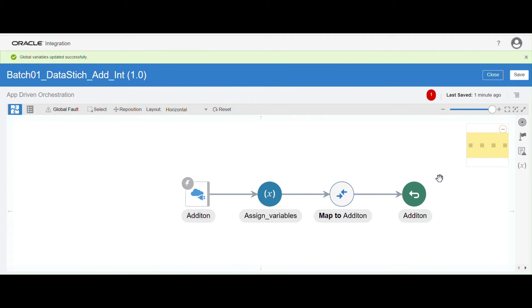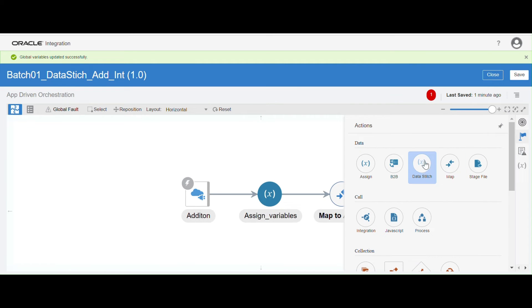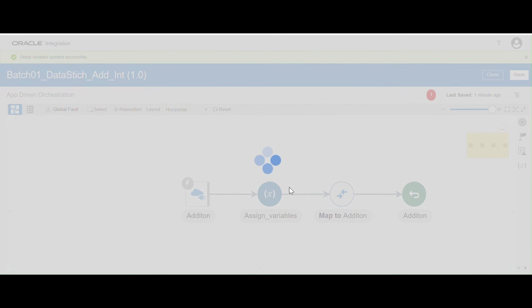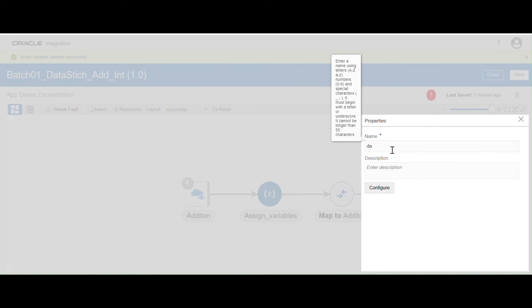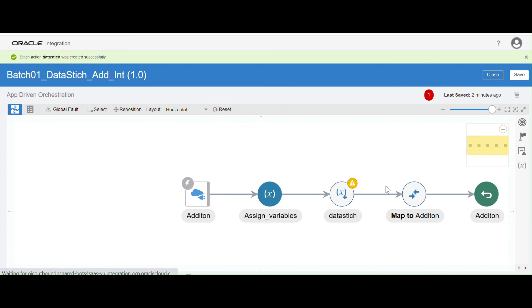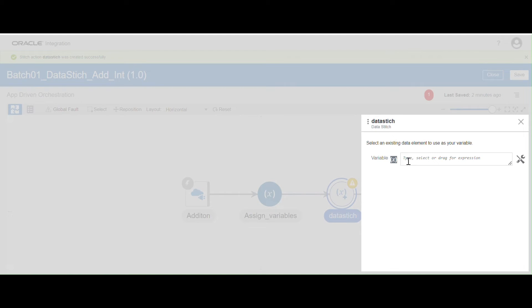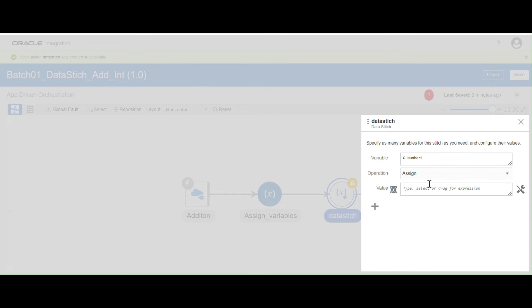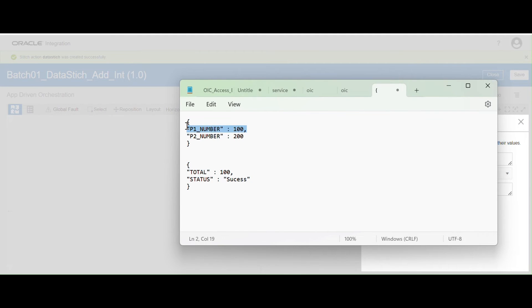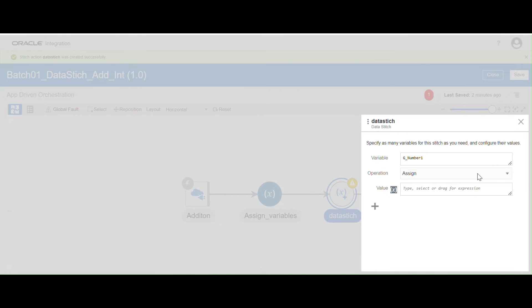We are ready with all global variables. Now I want to assign values to them. As I explained, we have to use the data stitch operation. I'm going to drag and drop the data stitch operation here, name it 'Data Stitch', and configure it. A dialog box opens where you have to select your global variable. For global variable Number1, I'm going to use the assign operation — you can see the three operations: assign, append, and remove. I'll use assign, then select P1 Number from the request wrapper and drag and drop it onto the global variable.